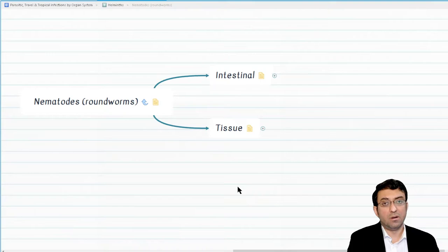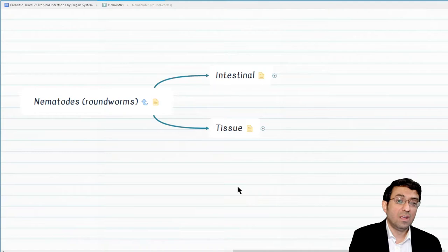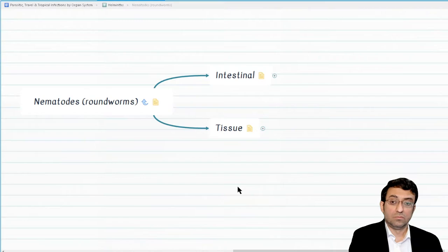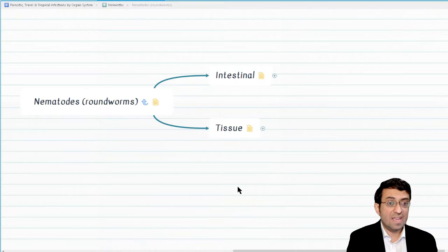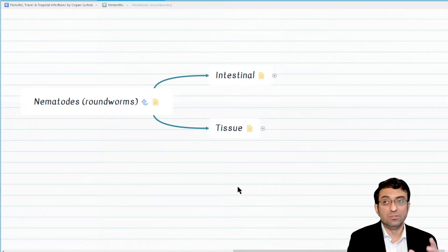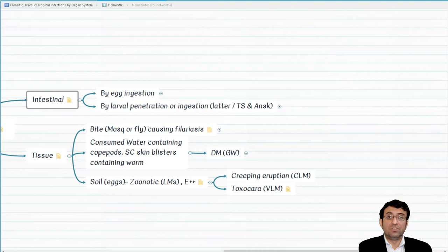Let's start discussing our first category, which is roundworms or nematodes. We have two types of nematodes: intestinal or tissue nematodes. True or false — all intestinal nematodes are transmitted by larval penetration and all tissue nematodes are transmitted by eggs? That's false. Either group — intestinal or tissue nematodes — includes ones transmitted by larval penetration and ones by egg ingestion. Larval versus egg as mode of transmission is not helpful to distinguish between intestinal or tissue nematodes, but we still need to know both classifications.